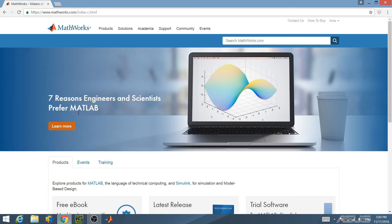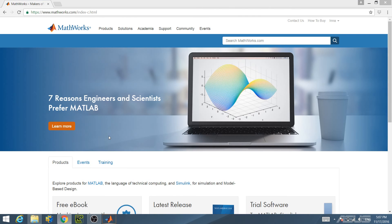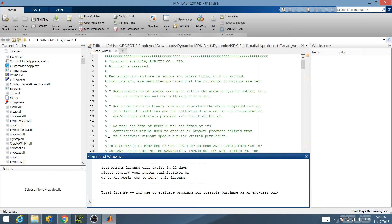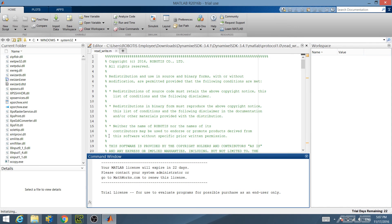Once you have built the C library, you are ready to import the libraries into MATLAB. First, run MATLAB. Then, click on Set Path.